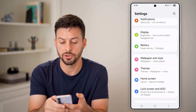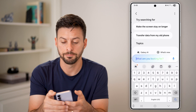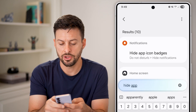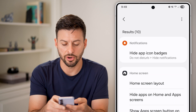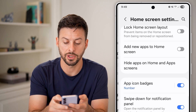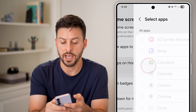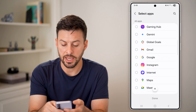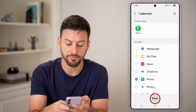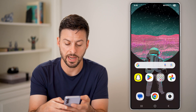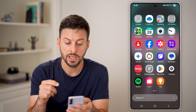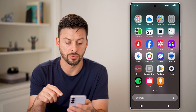Then you can scroll down and look for 'Hide Apps on the Home Screen.' If you don't find that, you can also tap the search icon and search for 'hide apps.' You can see under Home Screen it says 'Hide Apps on Home and Apps Screen.' If you tap on this, you'll be able to scroll down and select the phone app. If you've done that, go back out and it will be hidden from your home screen as well as the app drawer.